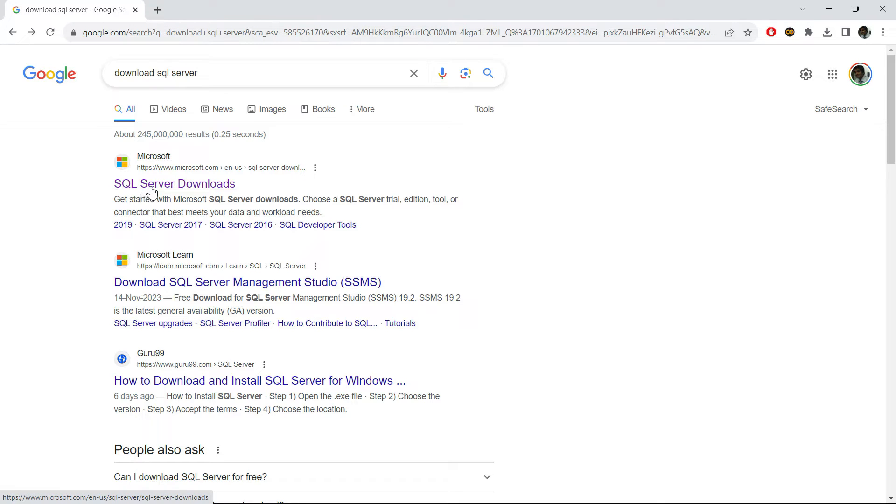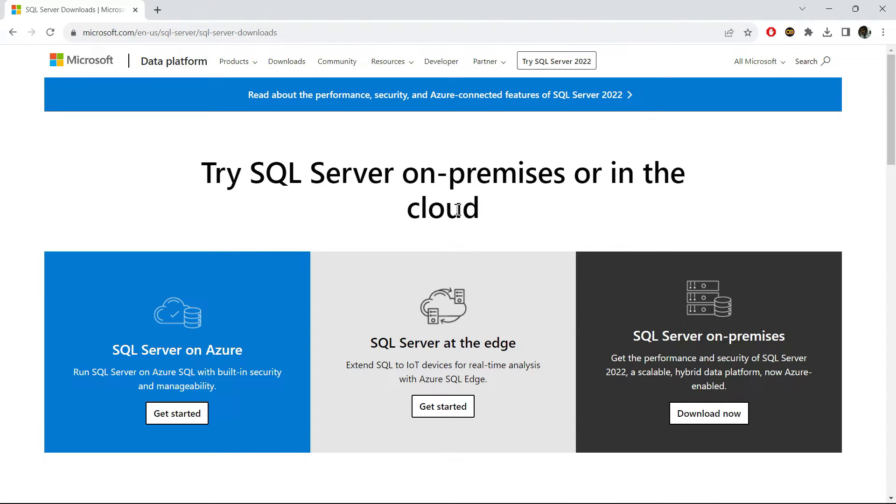Please make sure that you are downloading anything from the official website only. So please click on this SQL Server downloads, and here on this page you will get multiple options.